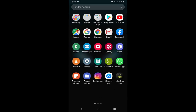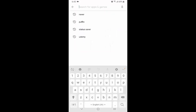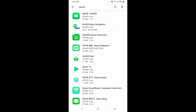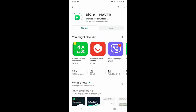First of all, we just need to install the application of Naver from the Play Store. I enter the Play Store, search for Naver, and install the Naver application on my phone. I also want to let you know that Naver is not only a search engine — Naver has a lot of other applications as well.